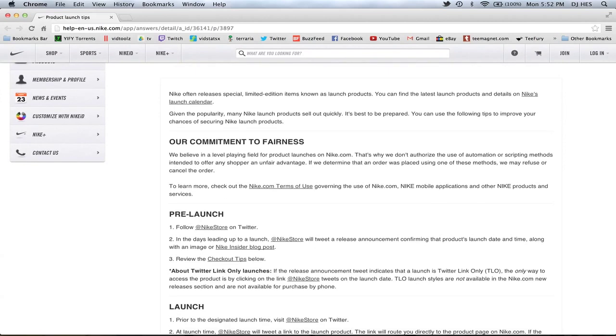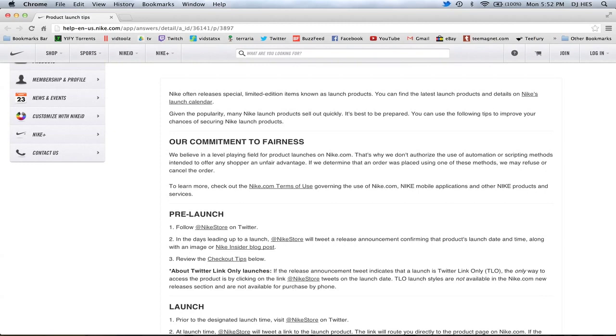And you guys can read this and I'll post this link in the description so you guys can actually go directly here and check it out. But it says right here, Nike often releases special limited edition items known as launch products. We can find the latest launch products by going on the launch calendar. Given the popularity, many Nike launch products sell out quickly. It's best to be prepared. You can use the following tips to improve your chances to secure Nike products.